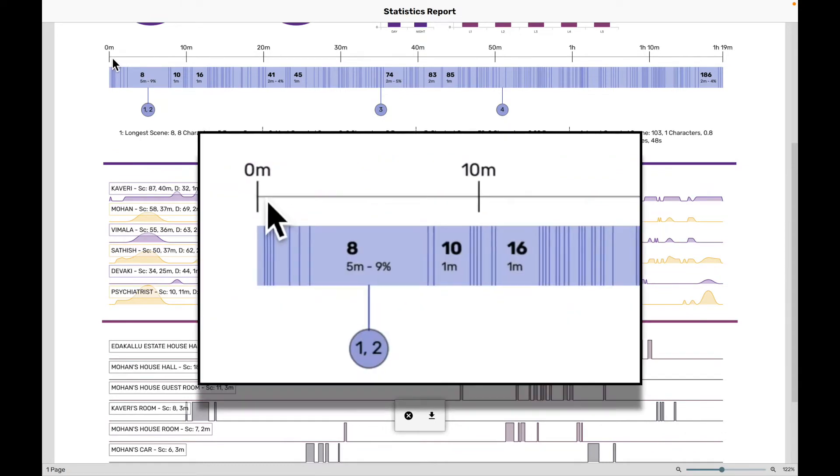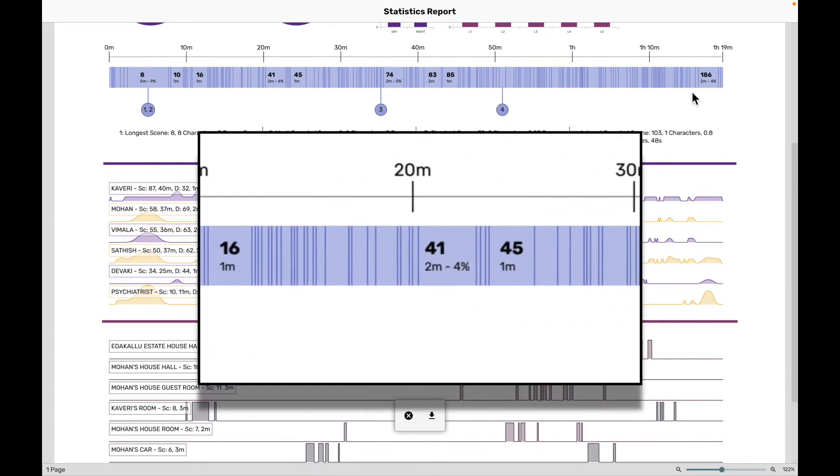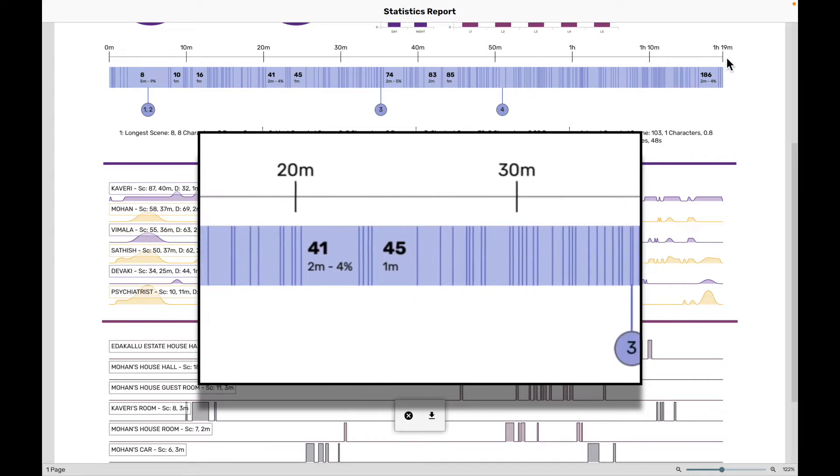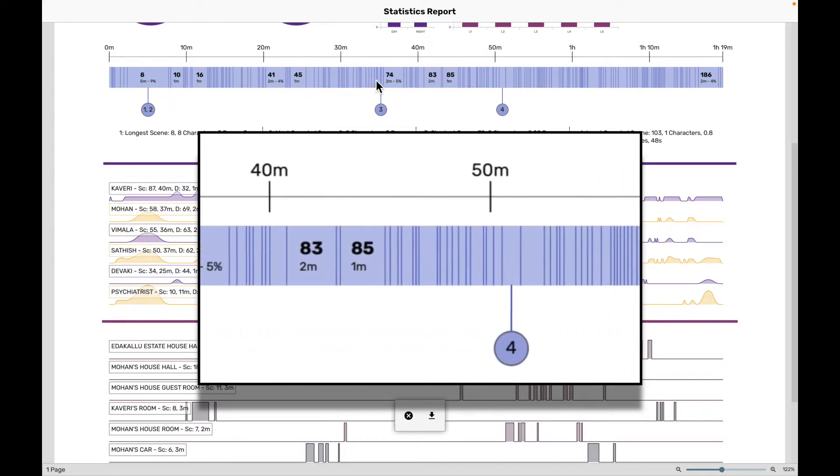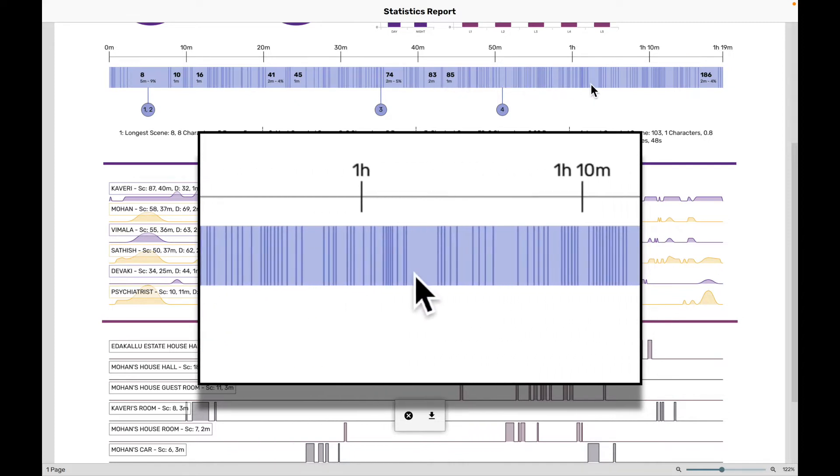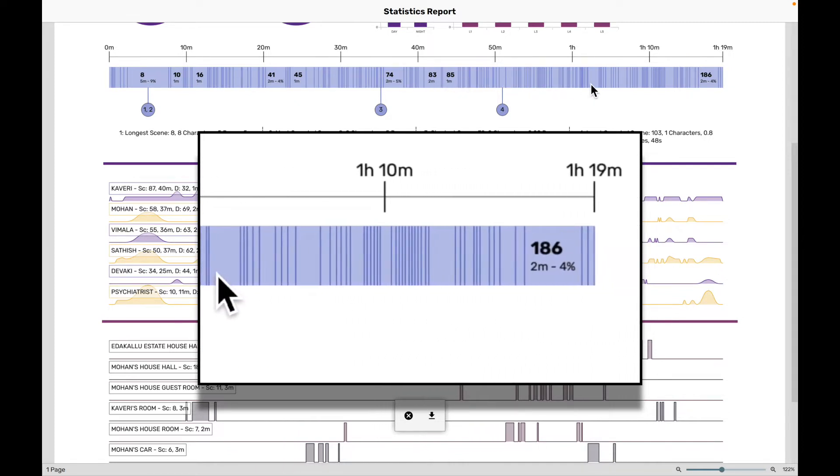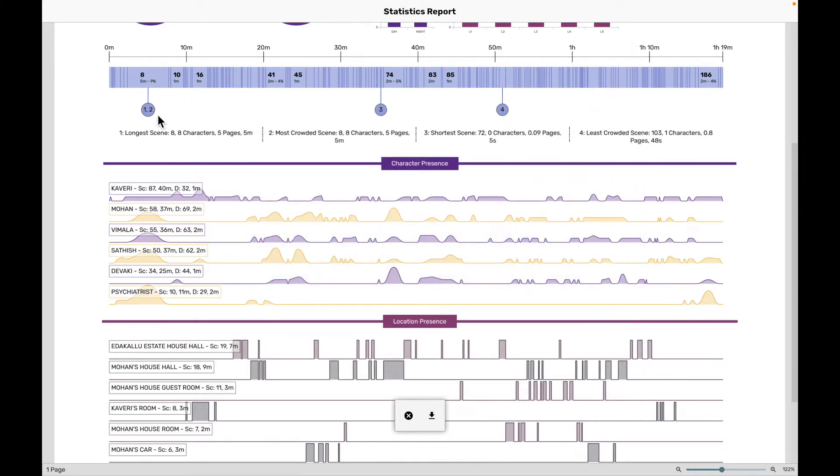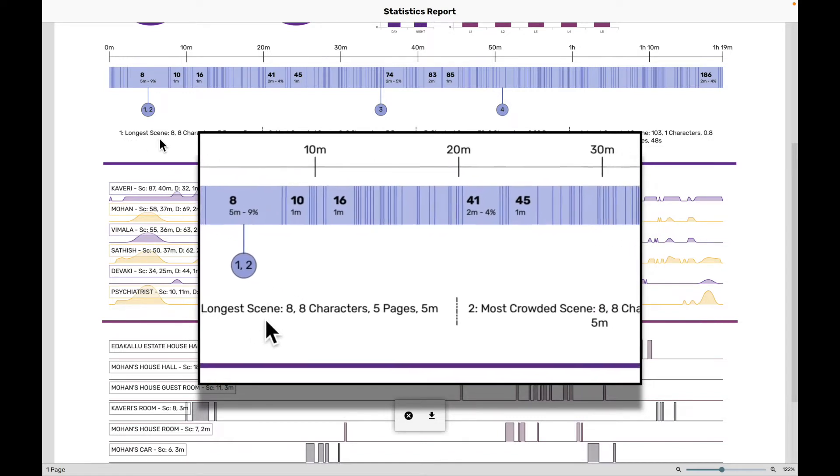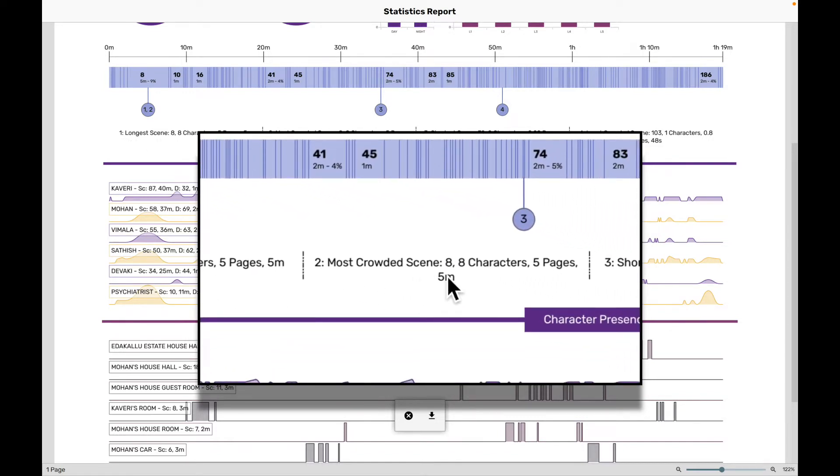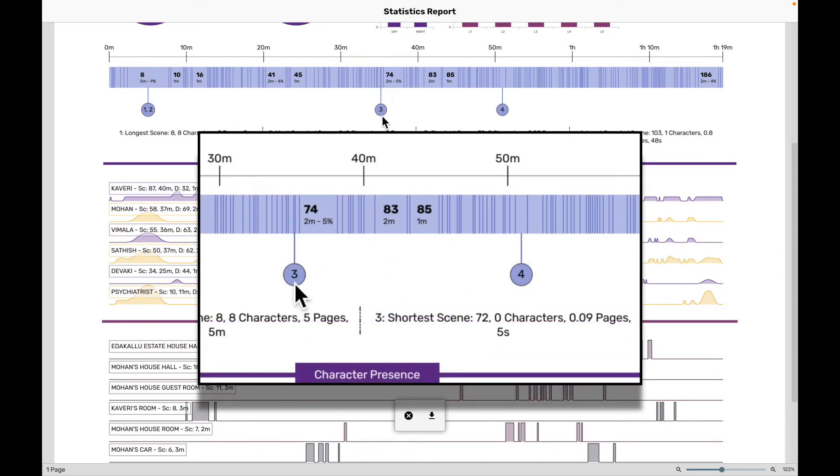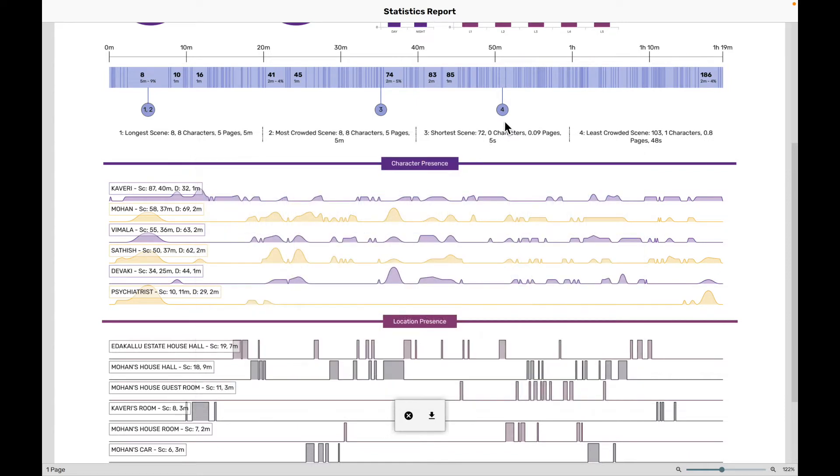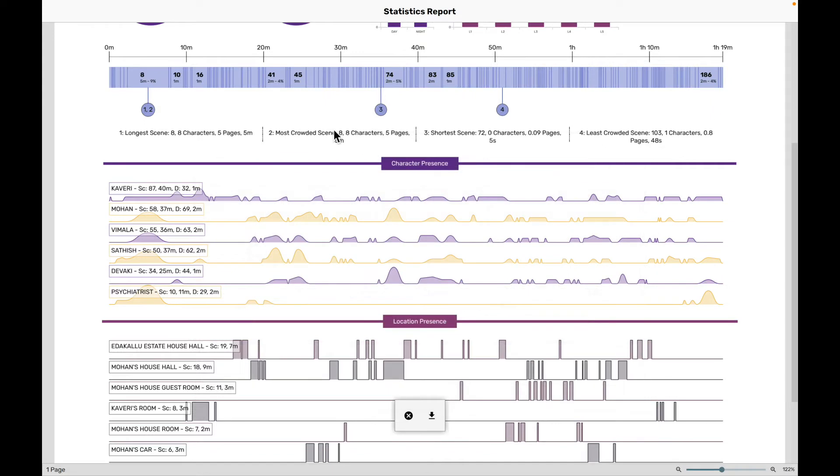You can see that there is this timeline here, from zero minutes to one hour, 19 minutes. Now, this is giving us a sense of how scenes in the screenplay are spread across the entire length of the film. Quickly, it also points out that scene number eight is both the longest scene and is also the most crowded scene in the film. Somewhere here is the shortest scene. It's scene number 72. And this one is the least crowded scene. Scene number 103 is the least crowded scene. There's only one character and it spans 0.8 pages. This gives a bird's eye view of how the scenes in your film are paced across the entire timeline of your film.